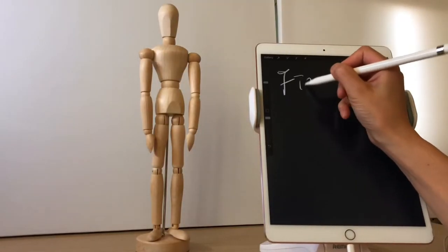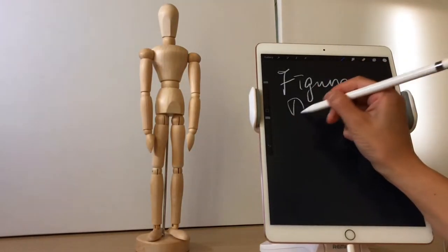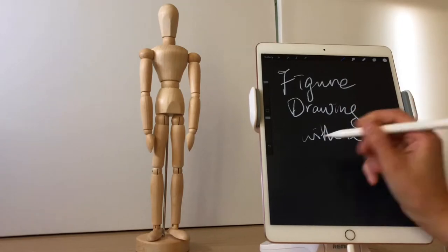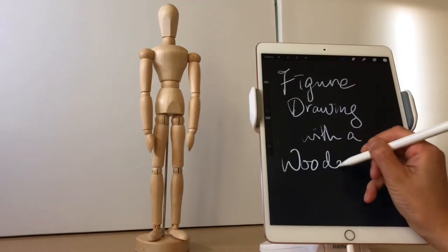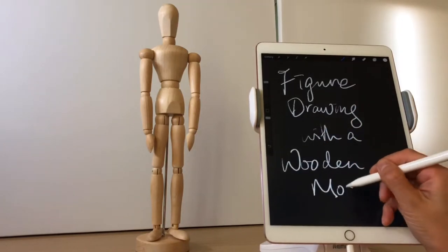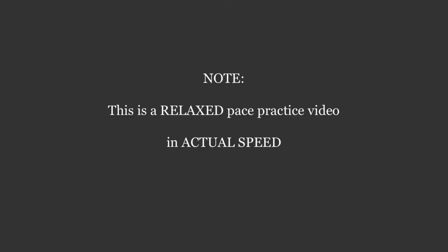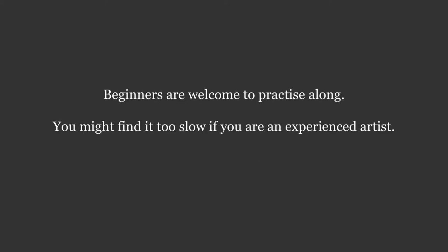Hi, this is Gloria. Welcome back to my channel. Today we do a figure drawing practice using a wooden doll as a tool. This time the movie is not accelerated, it's the actual speed, so the pace is slow. If you're a beginner, welcome to practice together.